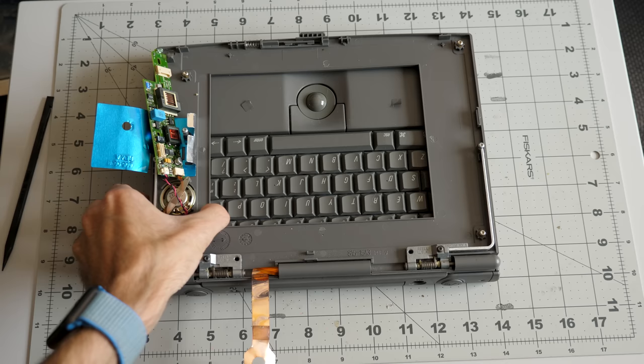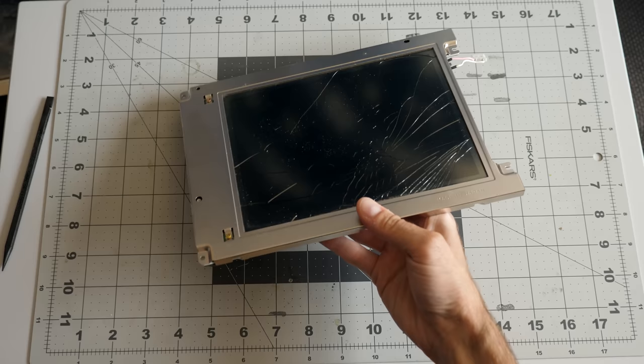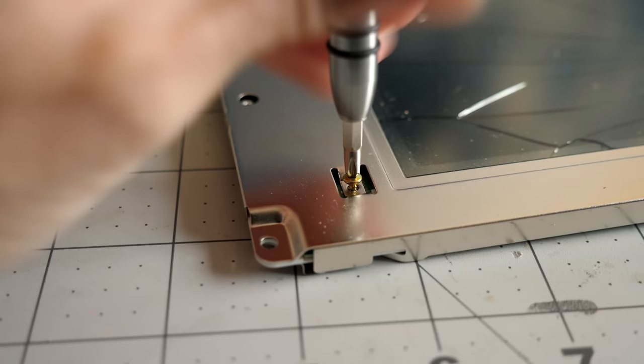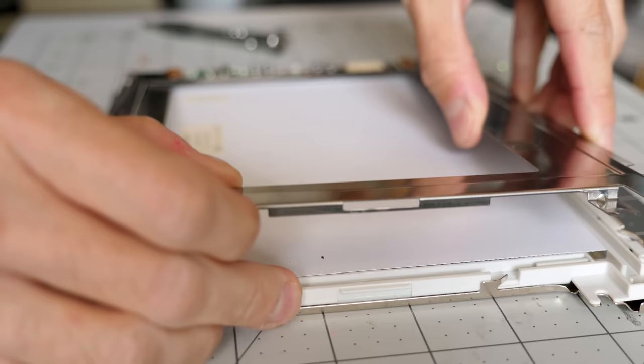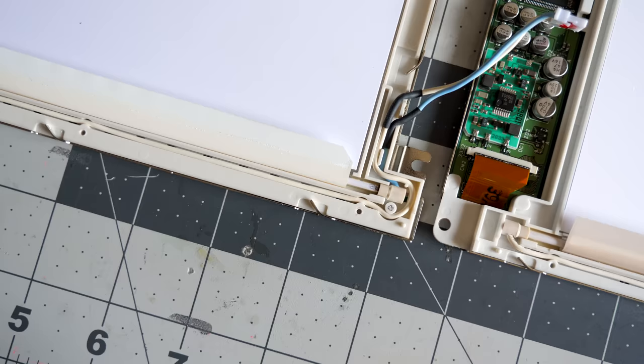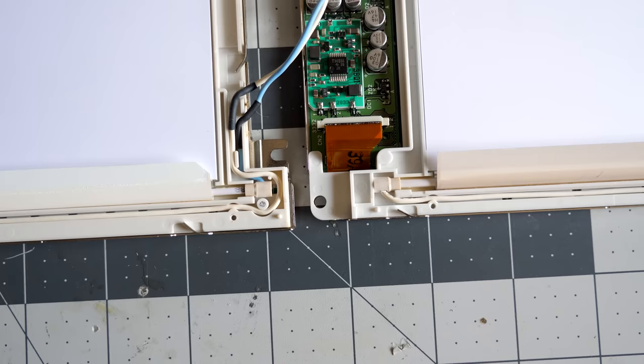I suspected that perhaps the difference was just in the dimensions of the metal outer housing, and there was only one way to find out. The back of the display was held on with a few Phillips head screws around the outside, and after those were out, I could lift it off. But when I did the same to the new screen and lined them up, I found that their inner plastic frames were different sizes, too.